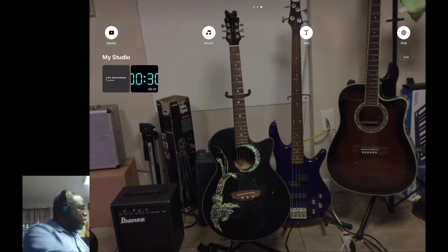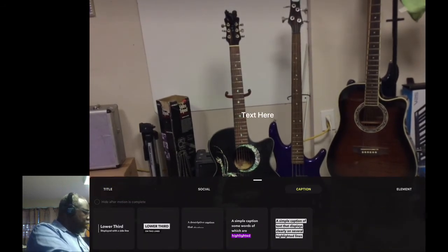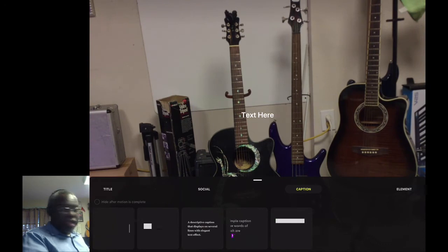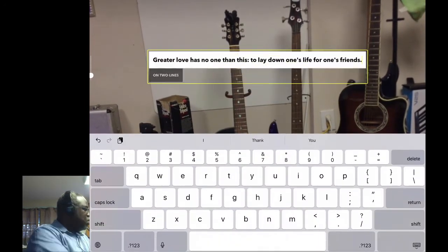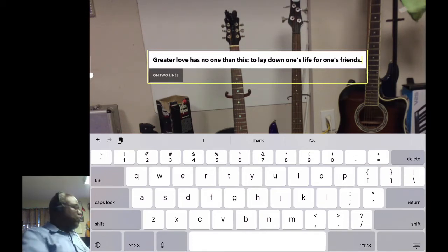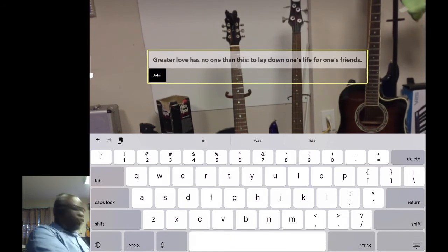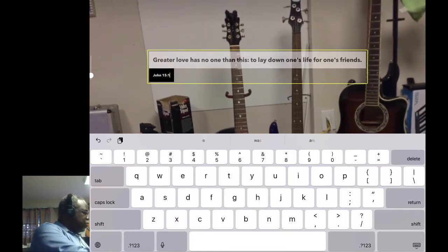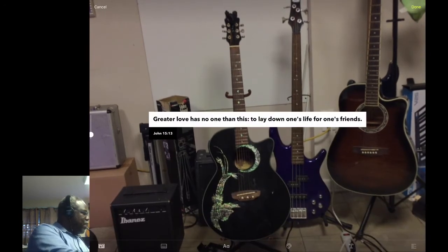Let's add some scripture. We go back to Caption - we can add the entire scripture if we'd like, or in this case we're going to do another Lower Third. We copy and paste John 15:13. Now that's set up. Once we say Done it's saved. Now we have everything lined up.